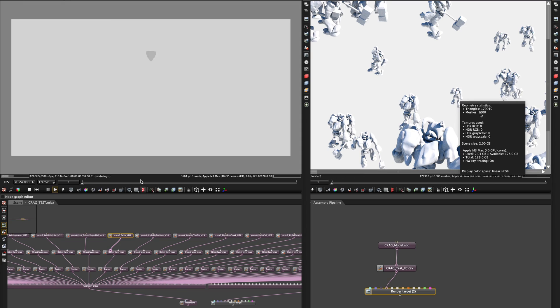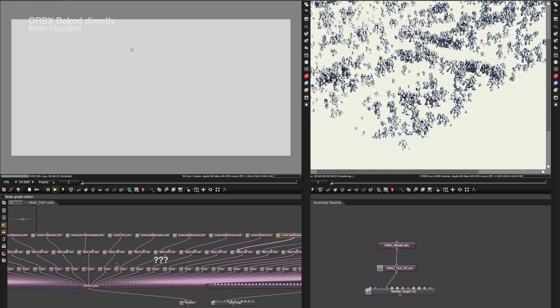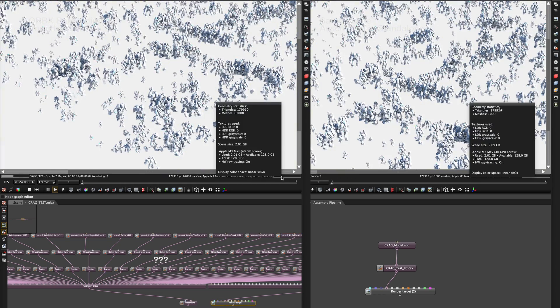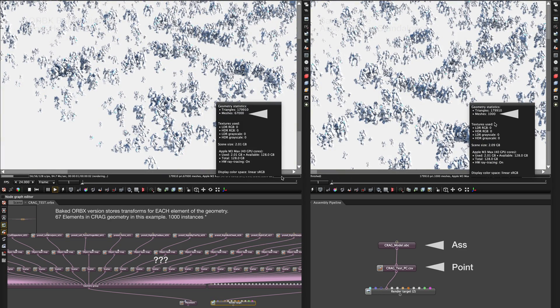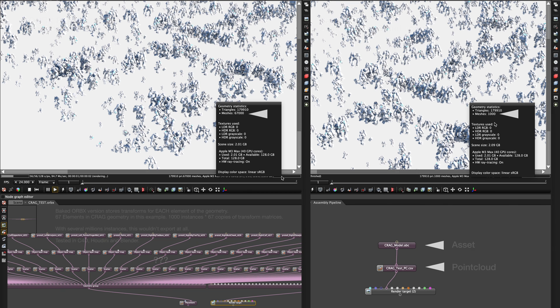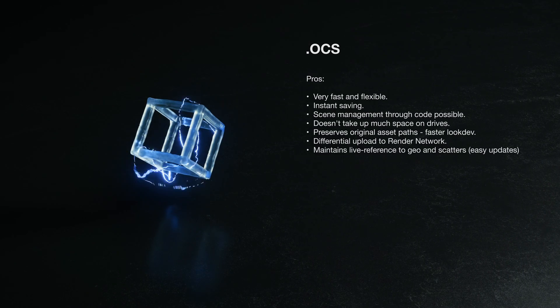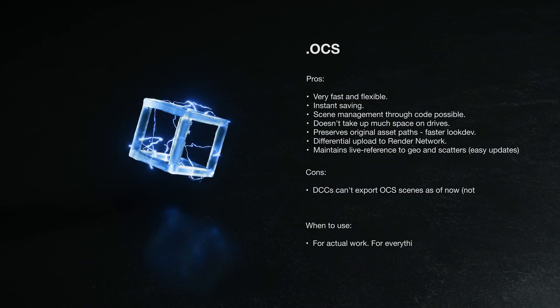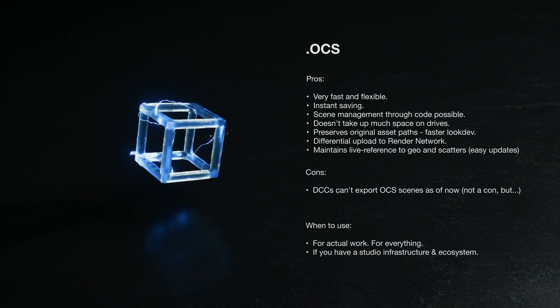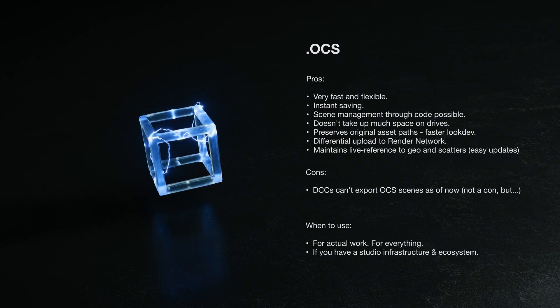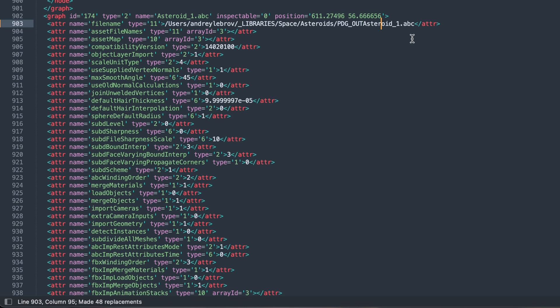If you let automation — such as DCC full scene baking into ORBX — take over, the size of the ORBX will inevitably and unnecessarily get blown up. For a long time, this container was the only one Render Network supported. The OCS project file, on the other hand, is just a scene description with absolute file paths. This file doesn't get bigger if you add more files into it, because it doesn't store them — it only references them and loads them into memory upon request.